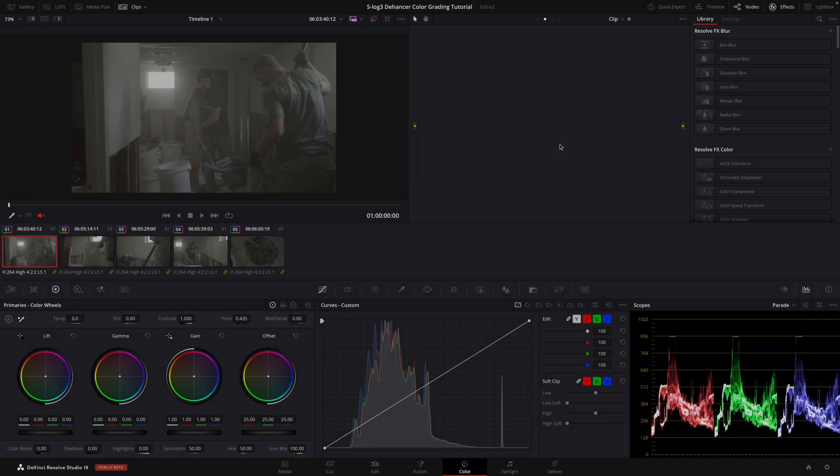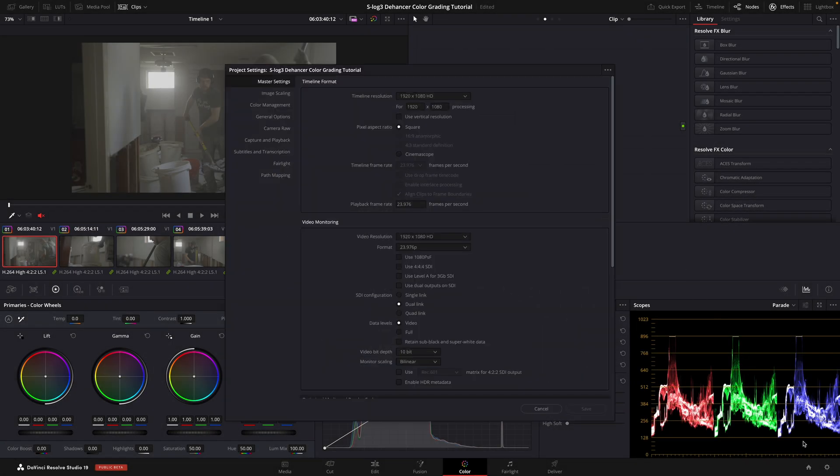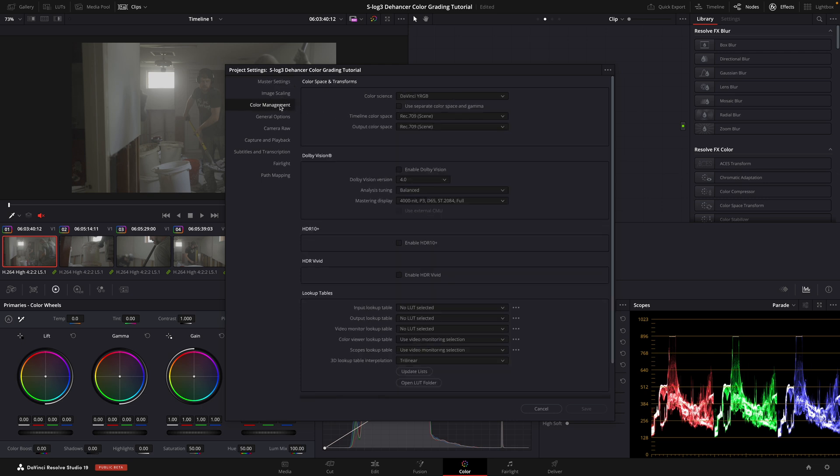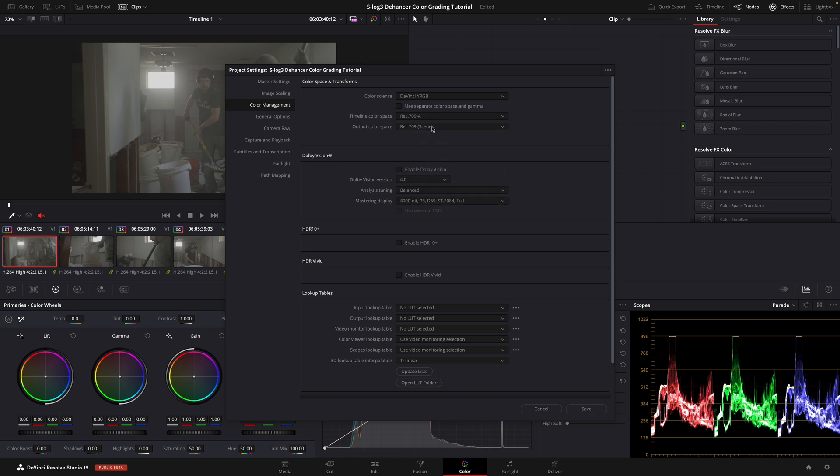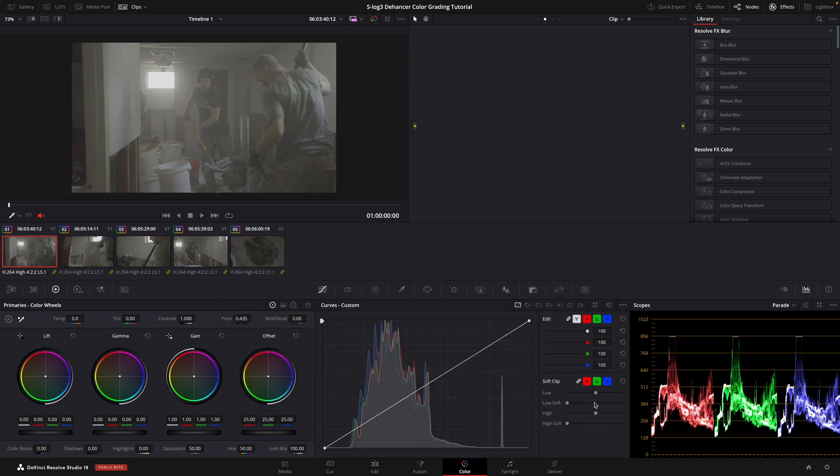Click on the cogwheel in the lower right-hand corner to open project settings. Click on color management, change the timeline color space to Rec. 709A and the output color space to same as timeline. If you're on a PC, set the color signs to Rec. 709. The reason why we do this is so that the exported file we see looks exactly like the one we see in DaVinci Resolve. And in order to use Dehancer Pro with a camera profile, we need a Rec. 709 workflow according to the official manual.